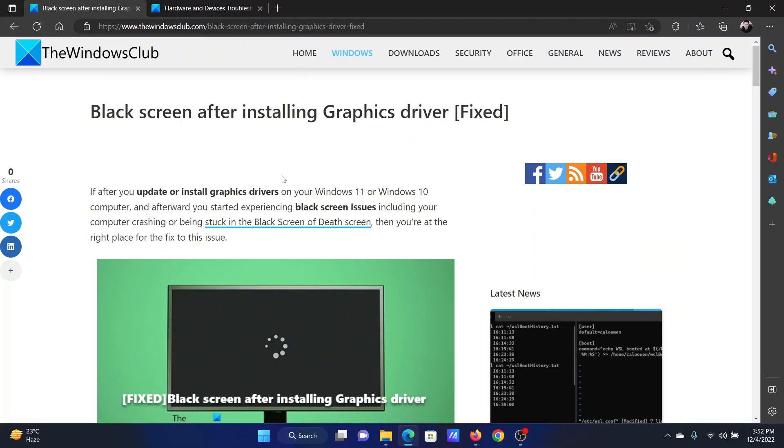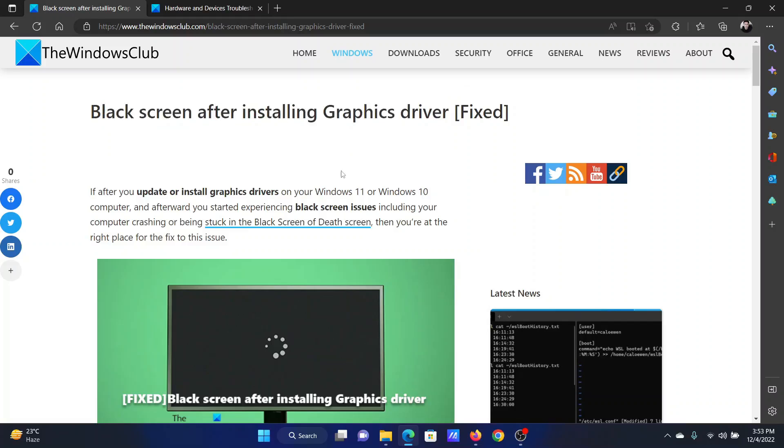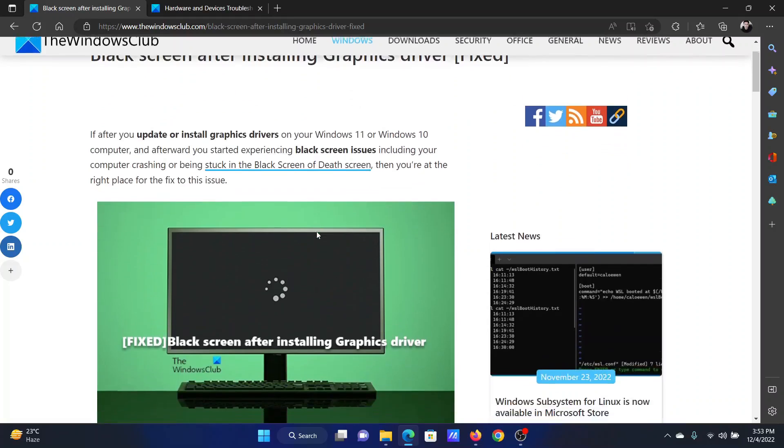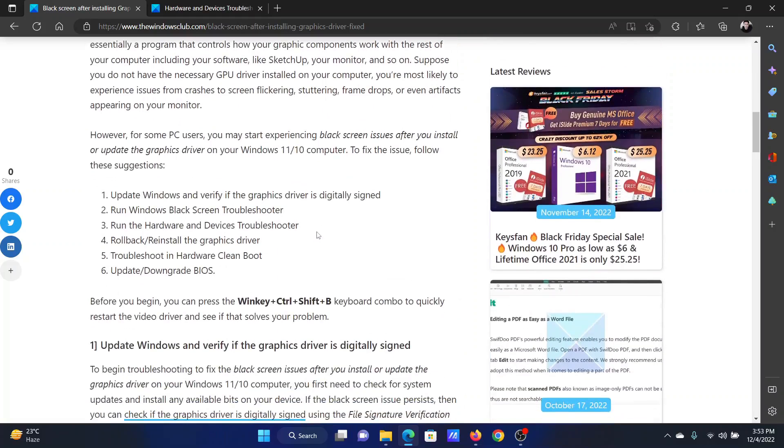Welcome to The Windows Club. If you encounter a black screen after installing the graphics driver on your computer, then read this article on the website or simply watch this video. I will guide you through the resolutions.